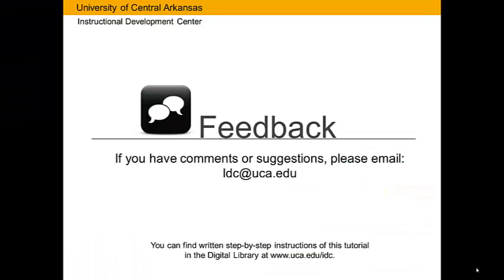If you have comments or suggestions, please email idc at uca.edu. You can find written, step-by-step instructions of this tutorial in the Digital Library at www.uca.edu slash idc.